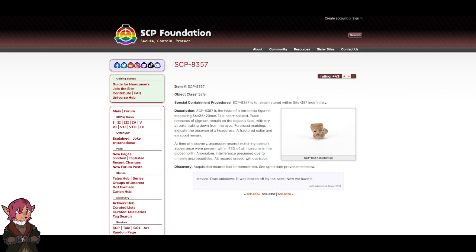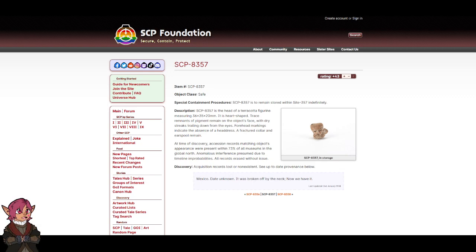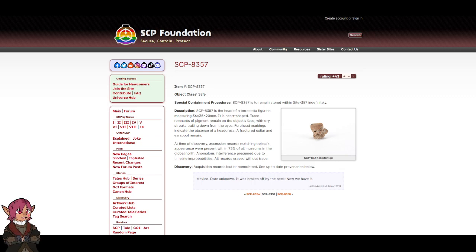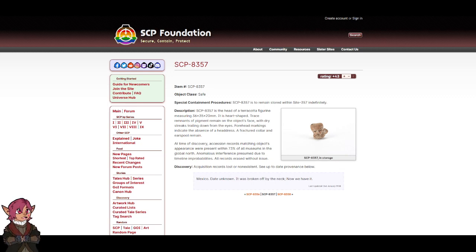Description: SCP-8357 is the head of a terracotta figurine, measuring 36 by 35 by 20 millimeters. It is heart-shaped. Trace remnants of pigment remain on the object's face, with dry streaks trailing down from the eyes. Forehead markings indicate the absence of a headdress. A fractured collar and ear spool remain.